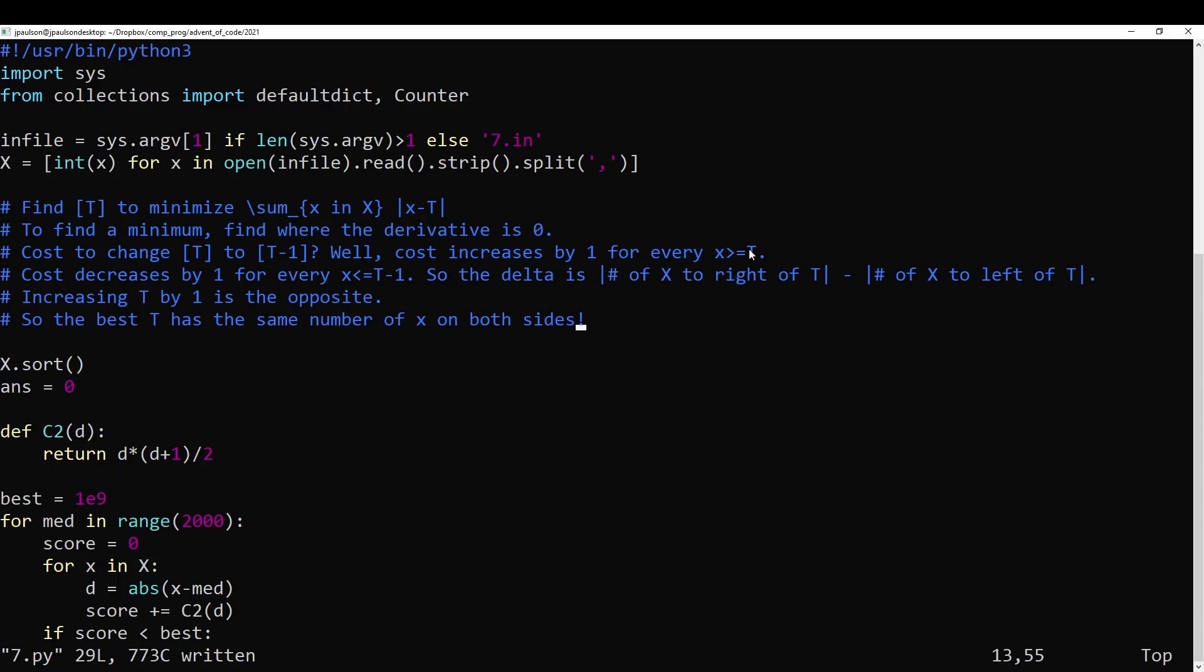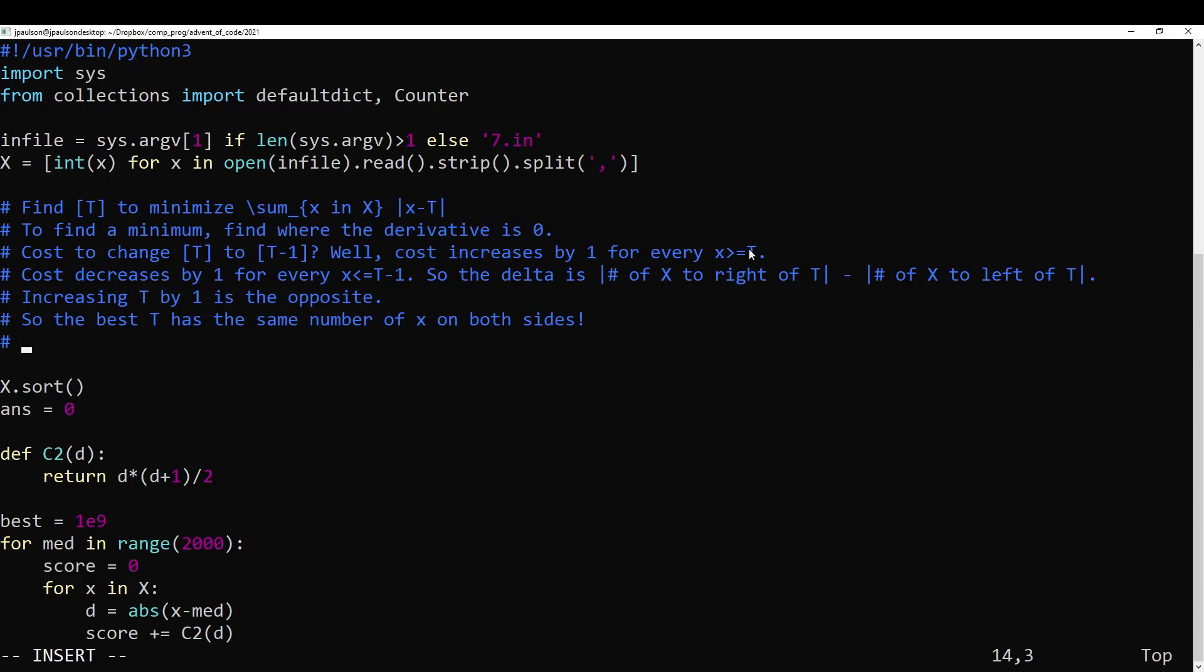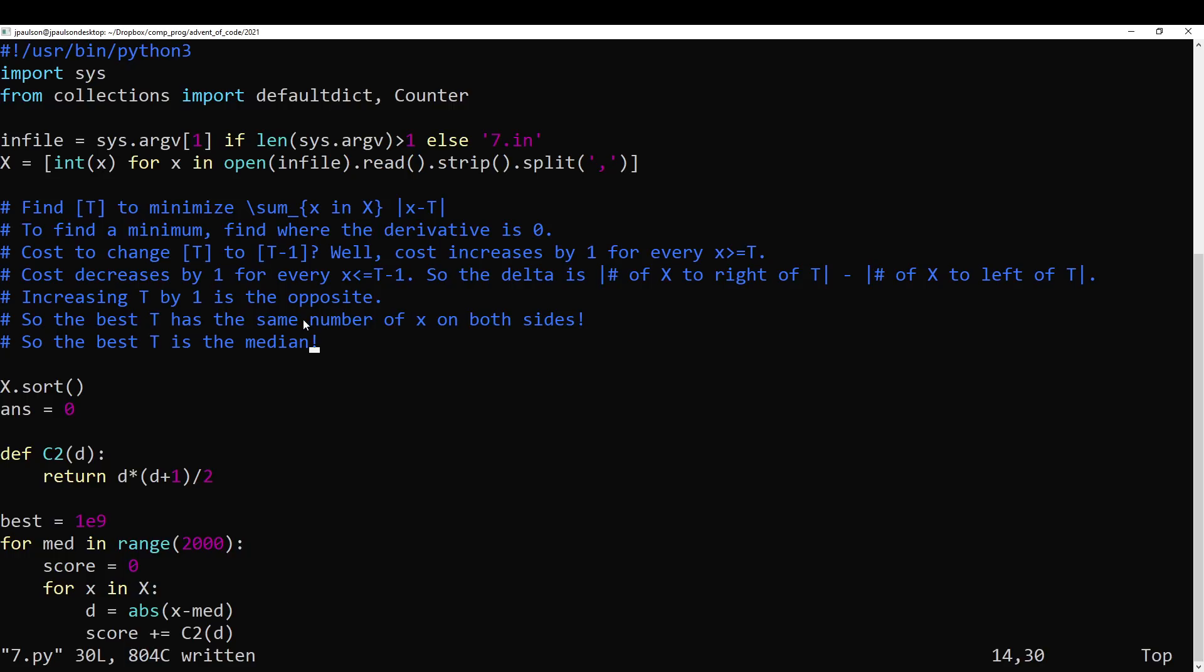Right? Because that means that you can't improve the cost by just moving in some direction. And if you think, I mean, there's basically only like, there could be a range of t's that work actually. But the point is there's just a middle, the t's that are optimal are the ones in the middle. Right? Where half the x's are to the left and half the x's are to the right. And so there's some optimal range, and you can choose any of them, and they all give the same answer.